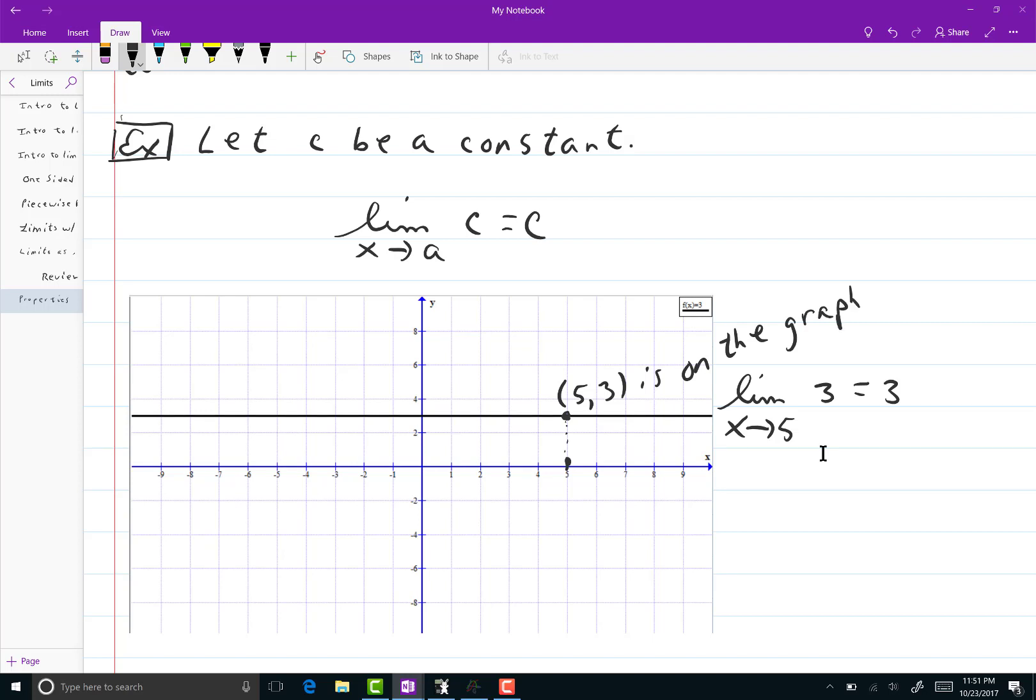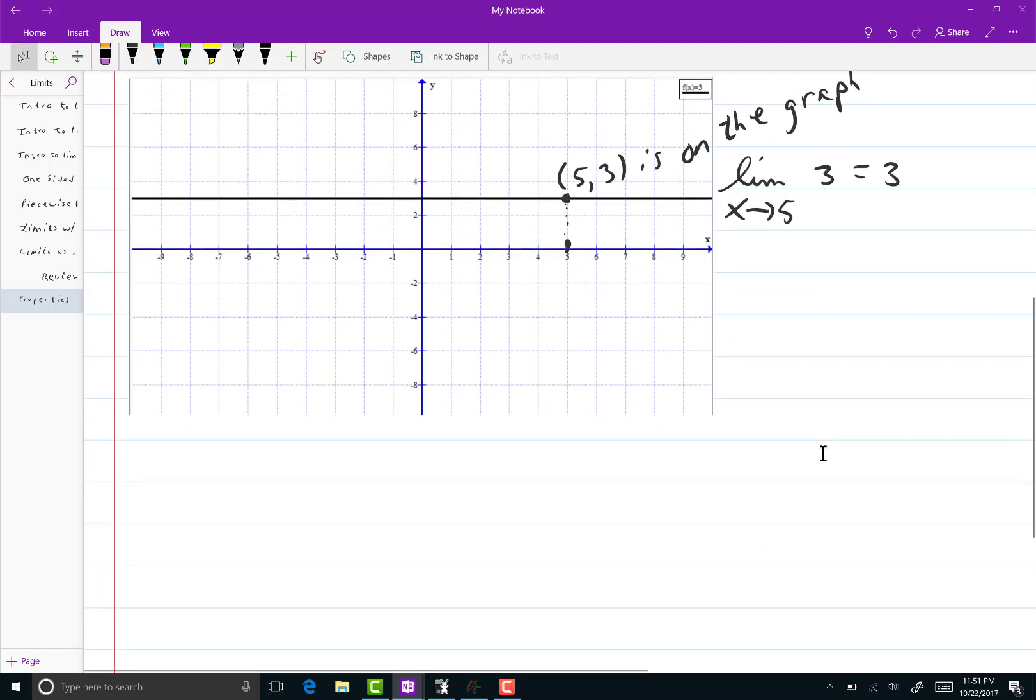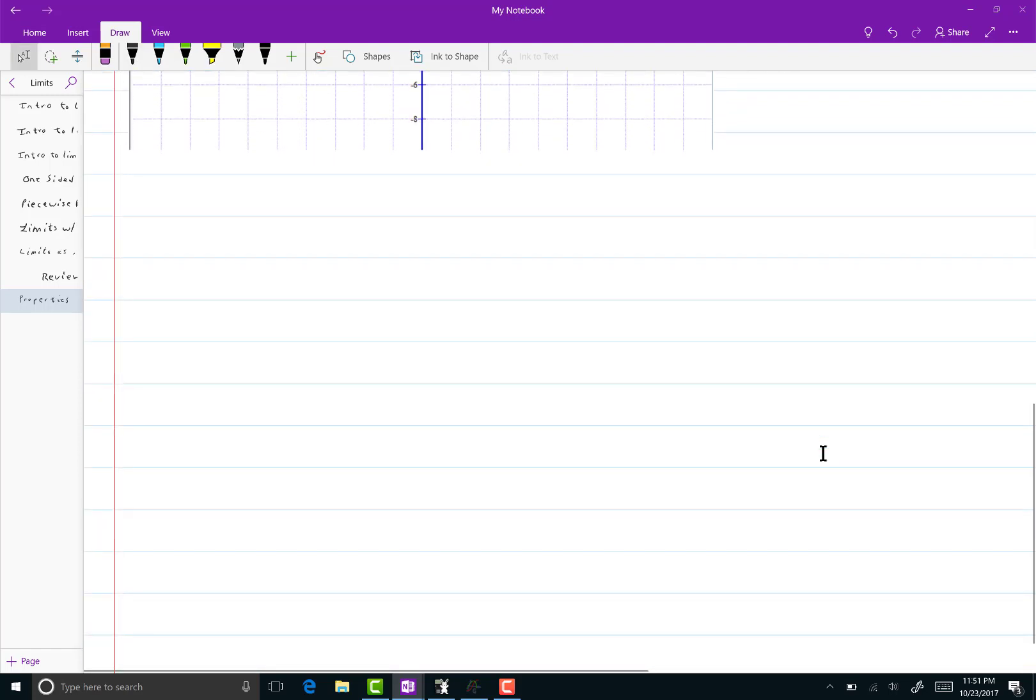Remember the value of the limit is the y value at that point. In that case it's a very simple graph. Very simple to do. There's no hole in it. Even if there was a hole in it, it would still be 3. But we're going to work our way from a pretty gentle upbringing here.